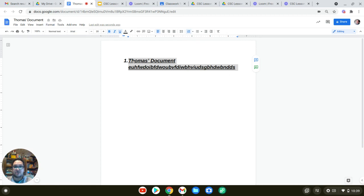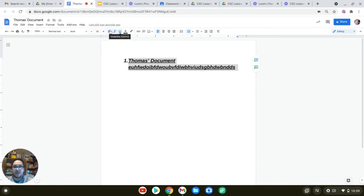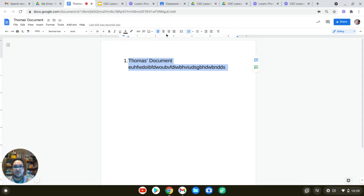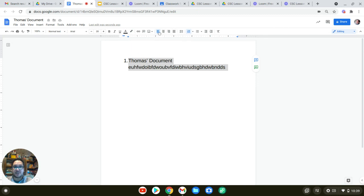But the main things that you'll need to use to put together a professional document are adjusting your font, your size, whether it's bold, italic, underline, or none of the above. You can adjust text color and highlight and your alignment. Those are your main things that you'll need to create a professional document.